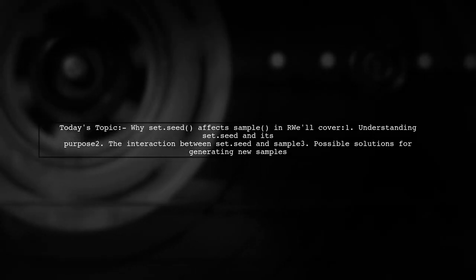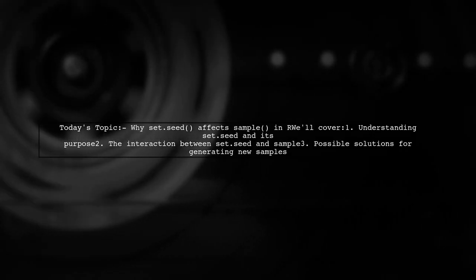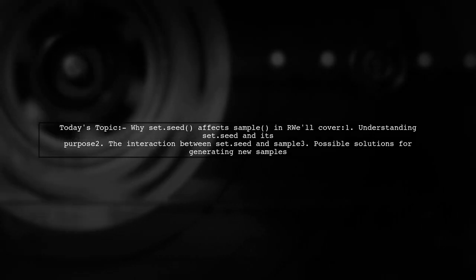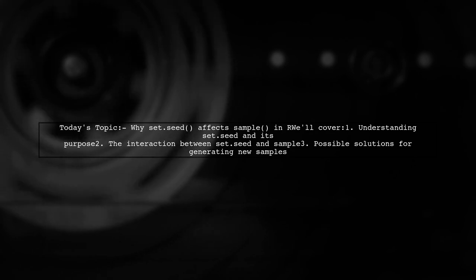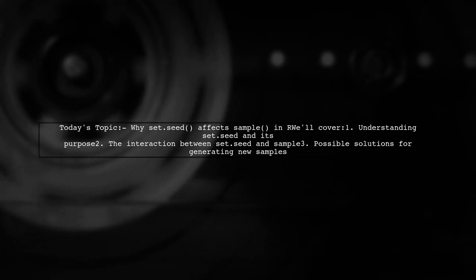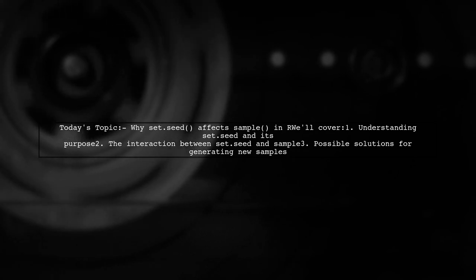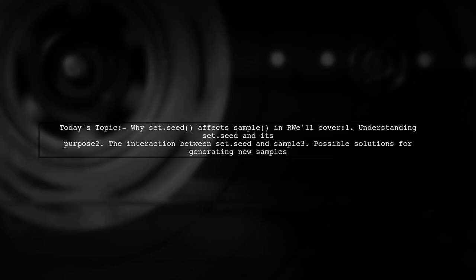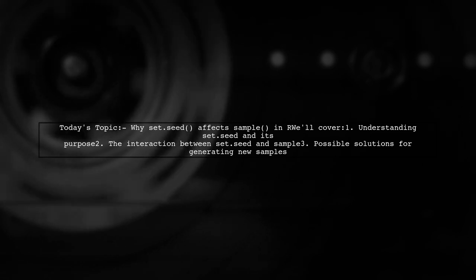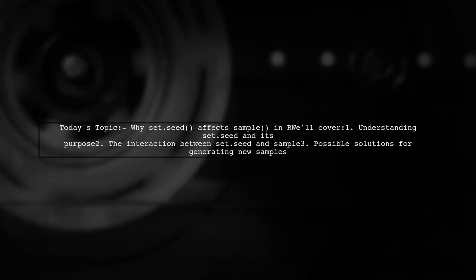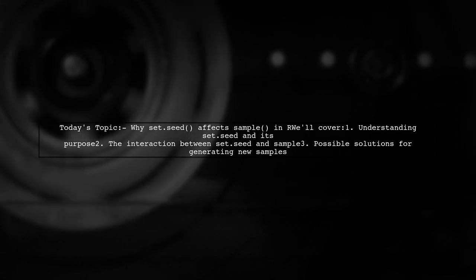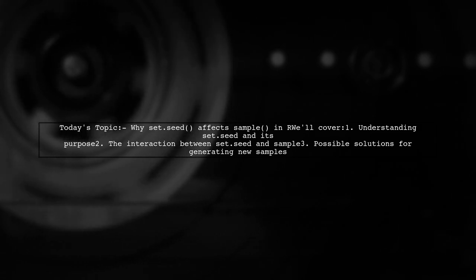Welcome to our R programming tutorial. Today, we're tackling an intriguing question from one of our viewers. They want to know why the set.seed function seems to affect the sample function in R.